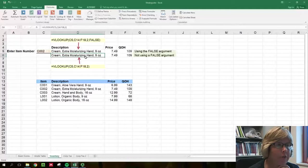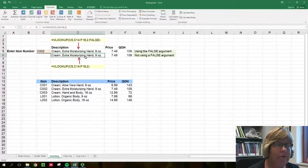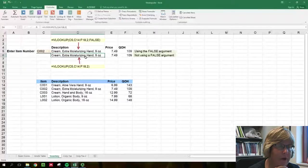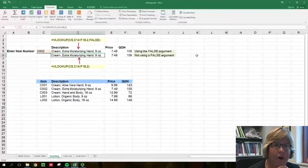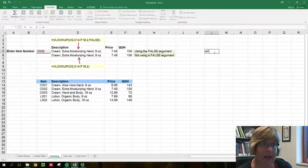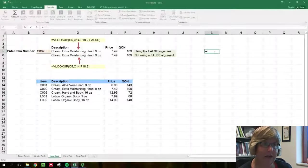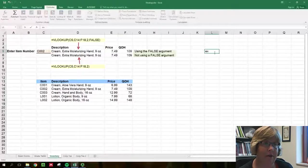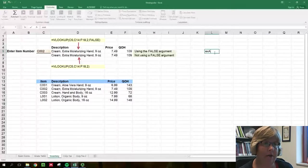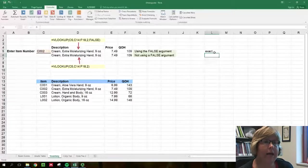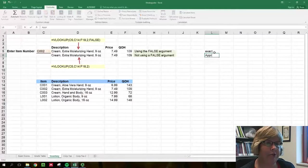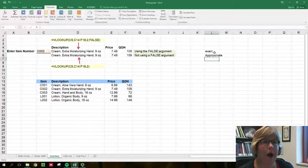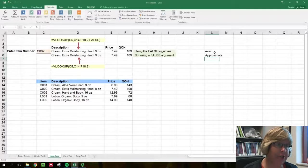If you recall from the previous video, blank means true. Now keep in mind a false means an exact match and true or blank means an approximate match.